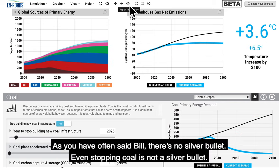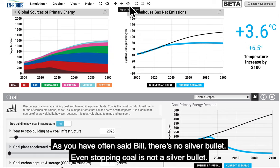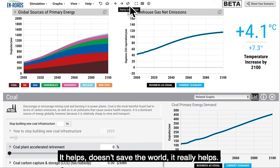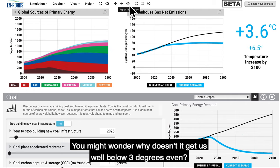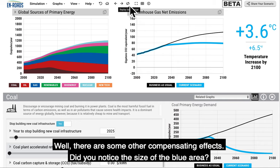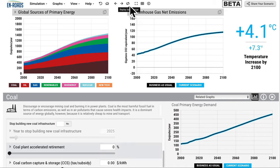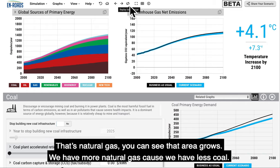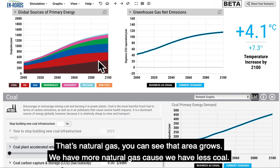As you've often said, Bill, there's no silver bullet. Even stopping coal is not a silver bullet — it helps, but it doesn't save the world. It really helps. You might wonder why it doesn't get us well below three degrees even. Well, there are some compensating effects. Did you notice the size of the blue area? That's natural gas — that area grows, because we have less coal.